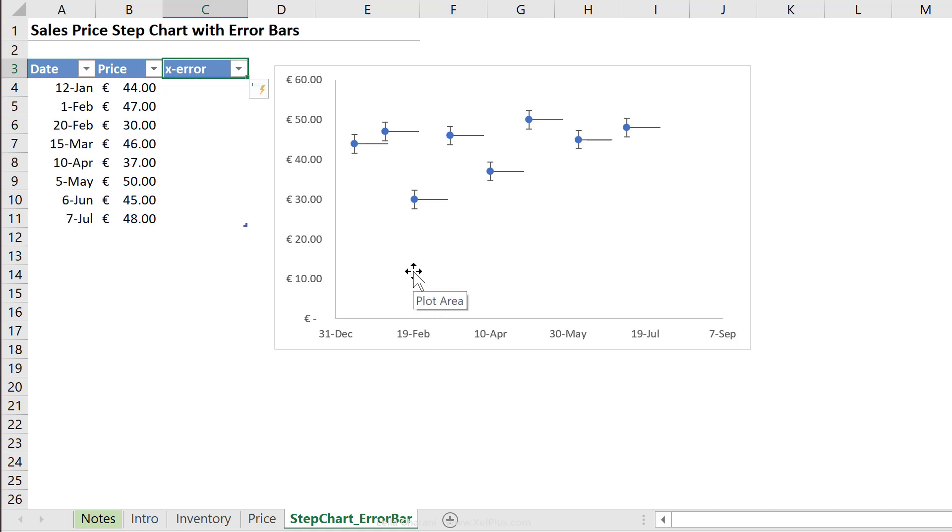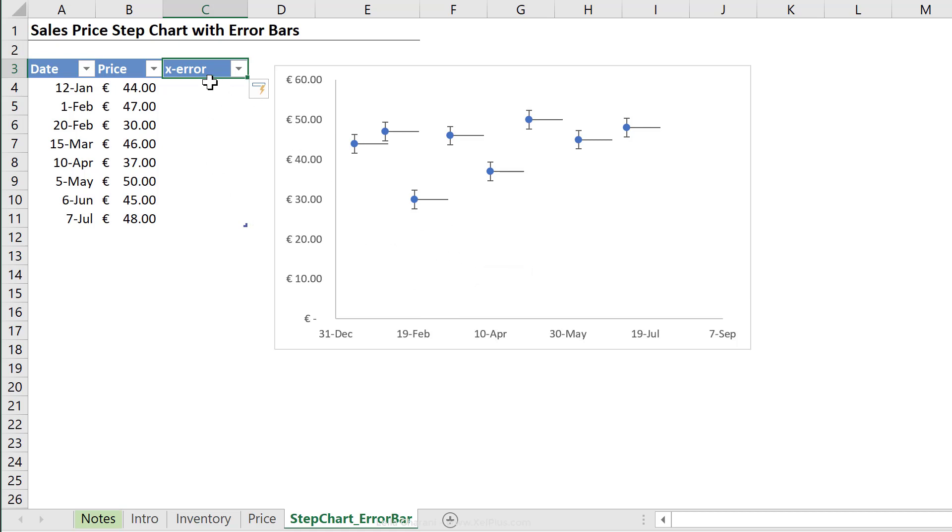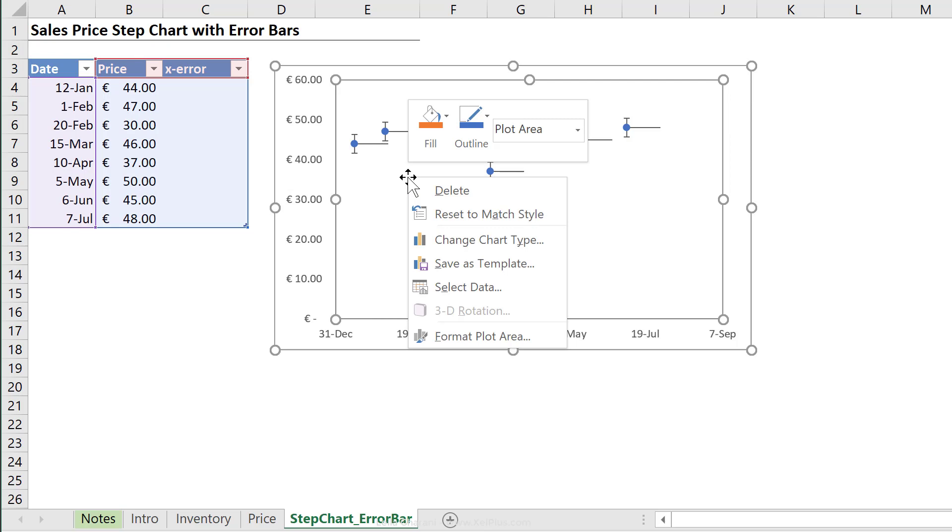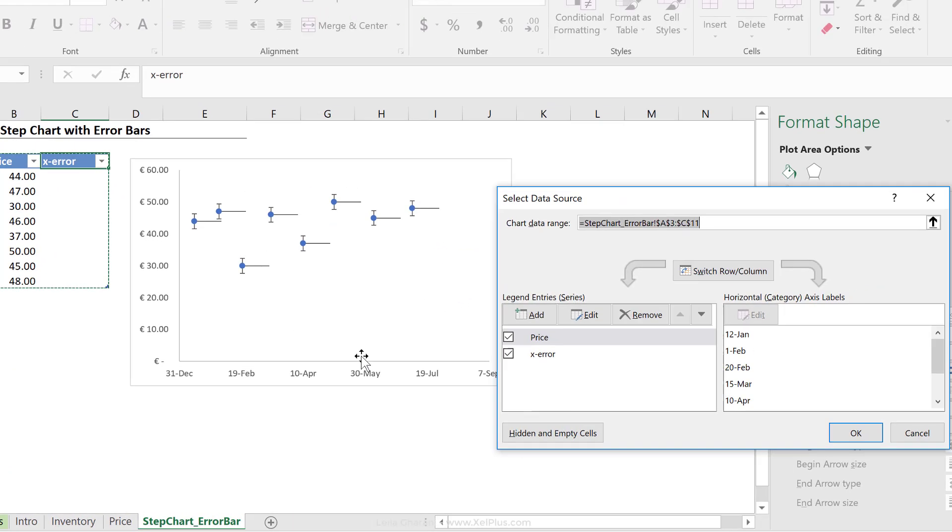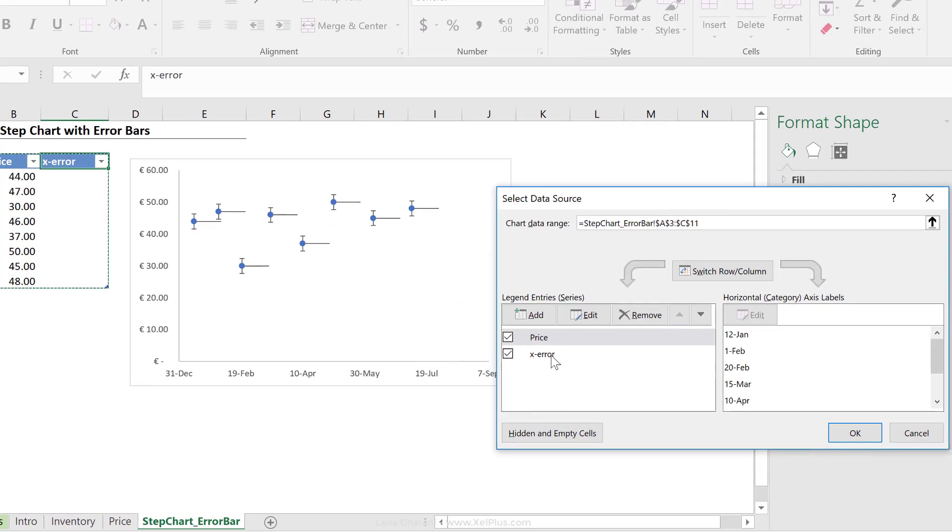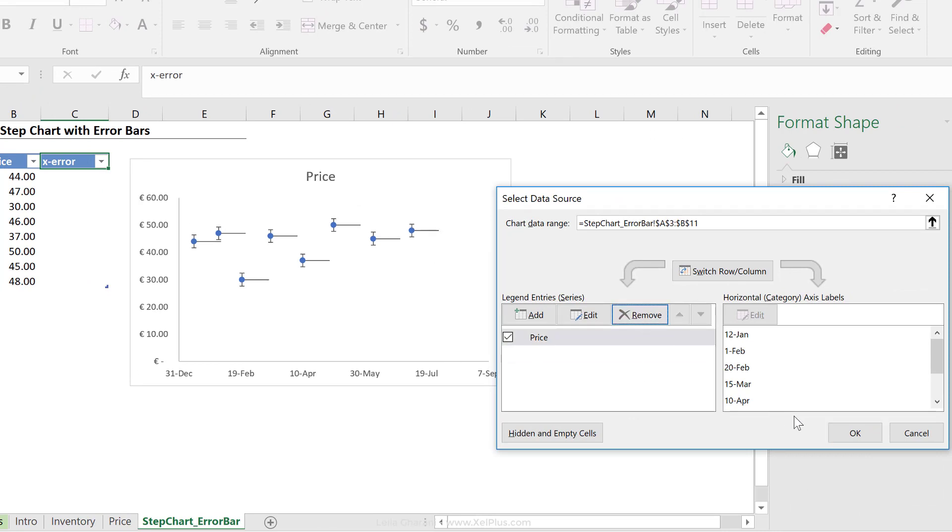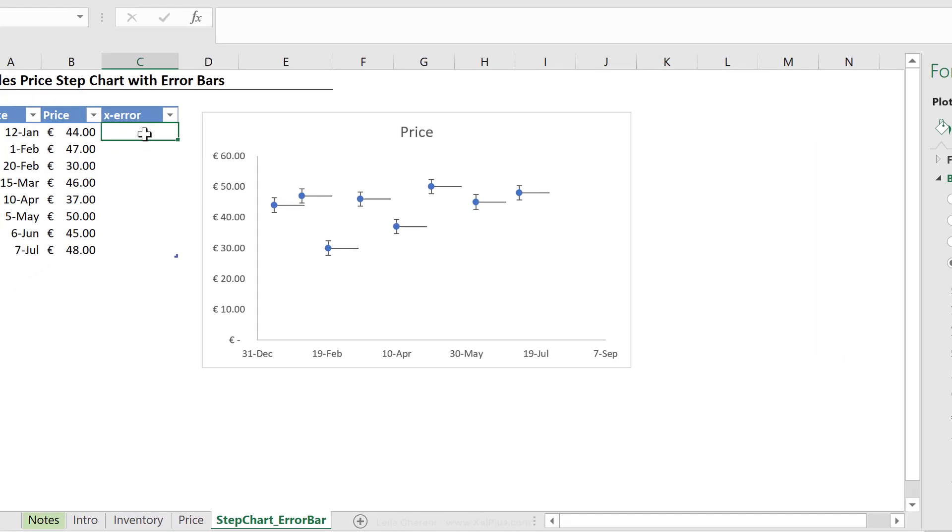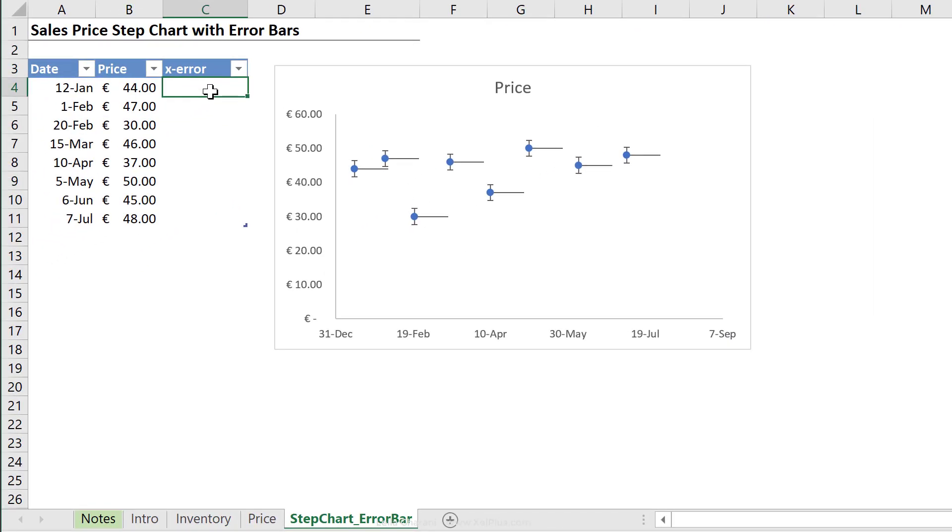Now immediately, my table is going to expand and my chart is going to add this new series to it. But I don't want that because that's not a separate series on the chart. These error bars belong to my original series. So first thing I'm going to do is to kick it out of my chart. I'm going to go to select data, click on the X error and remove it from the chart.